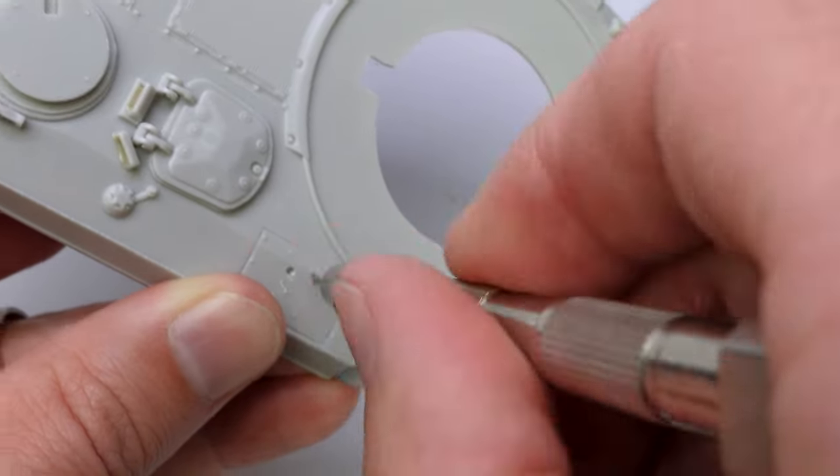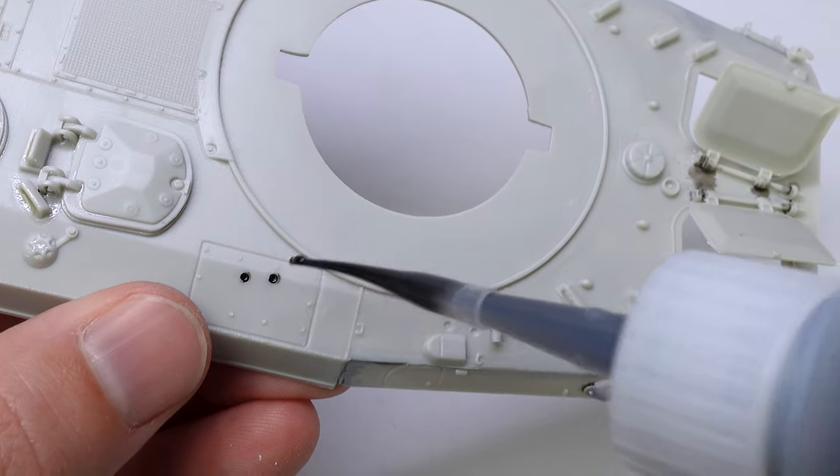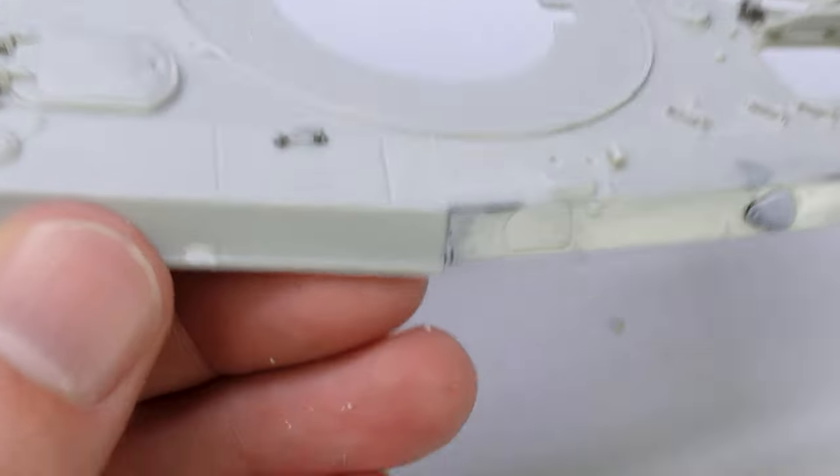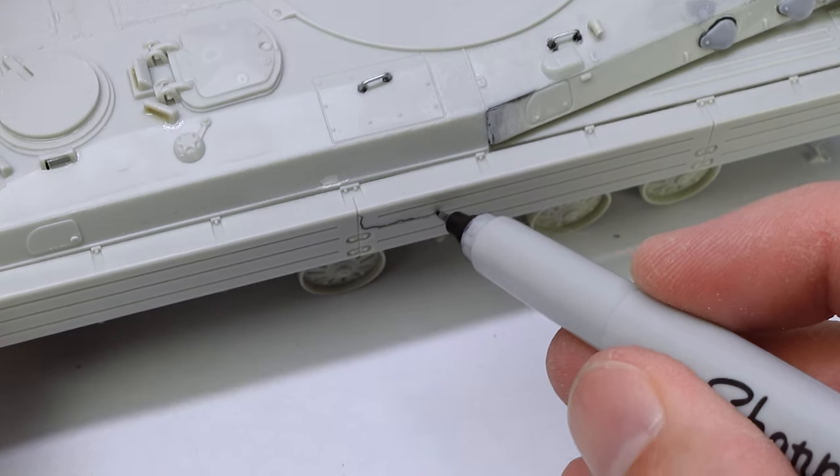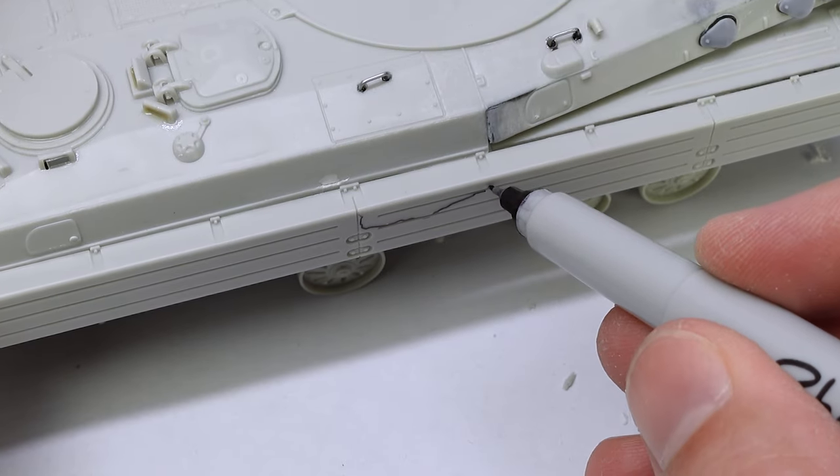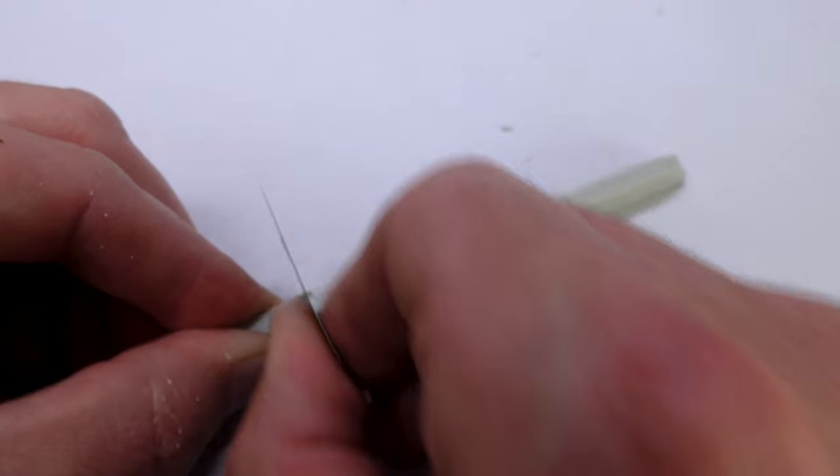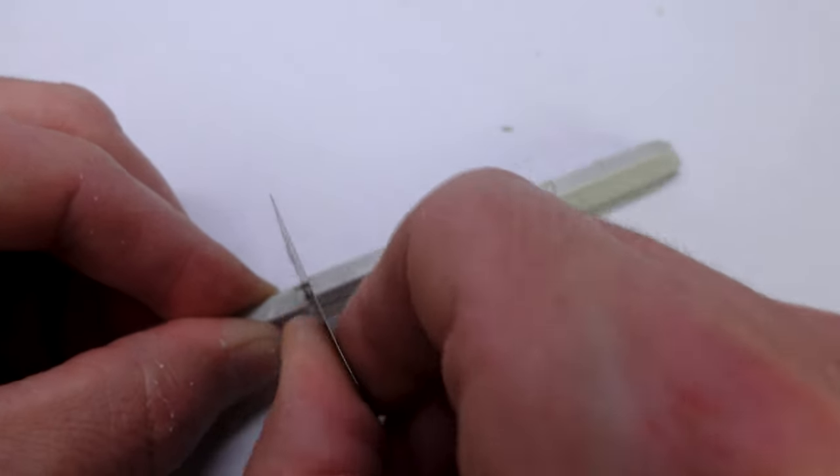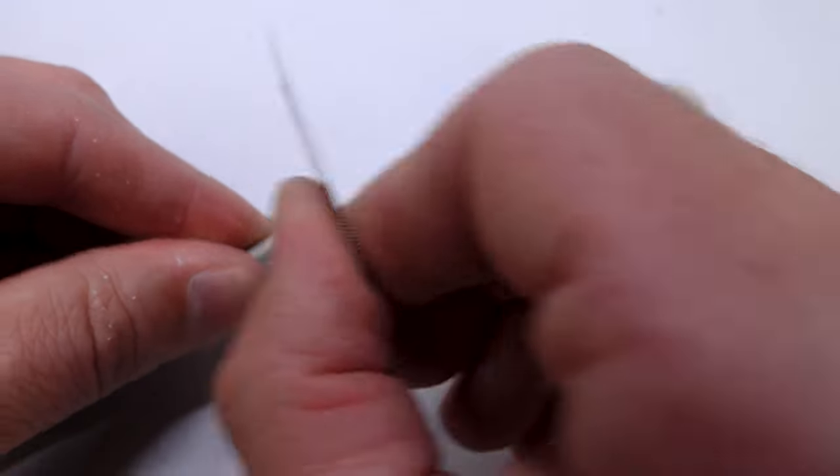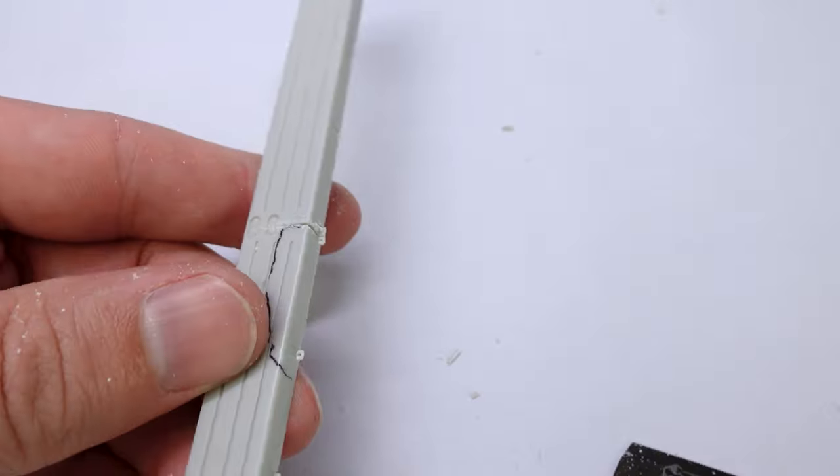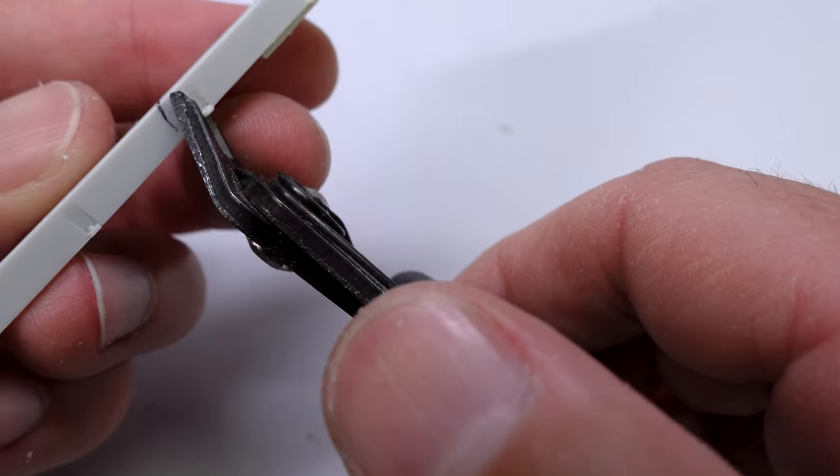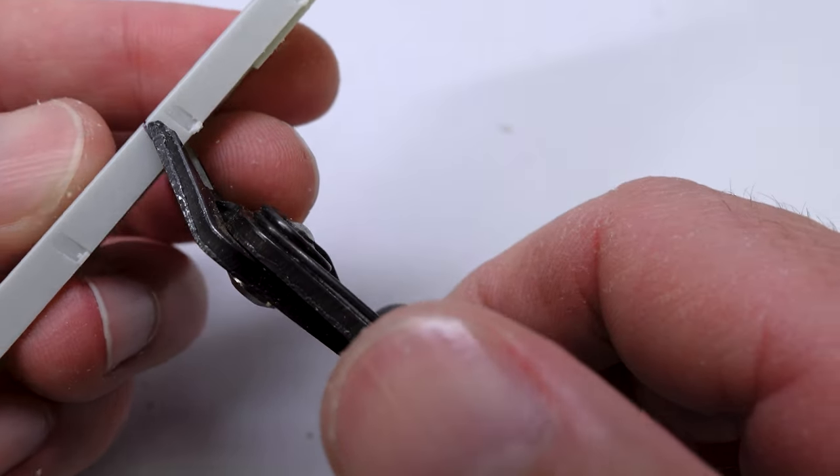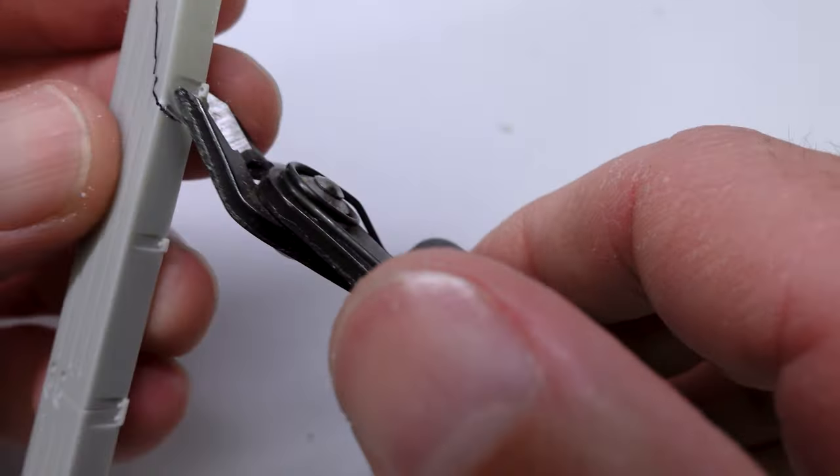After that, I decided to make new grab handles out of some metal. And then I tried my hand at making some damage on the fenders. This was actually a lot of fun. And while I dremel through this fender, I'd like to talk to you about another fellow YouTuber.